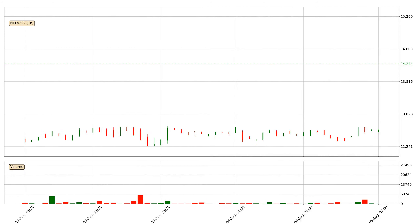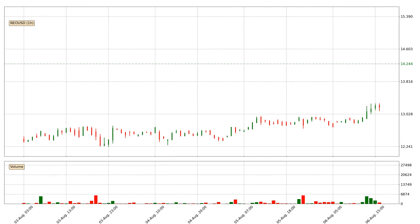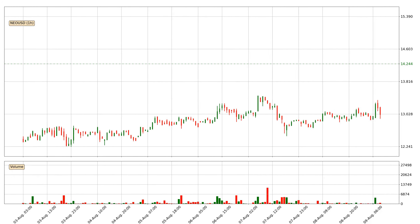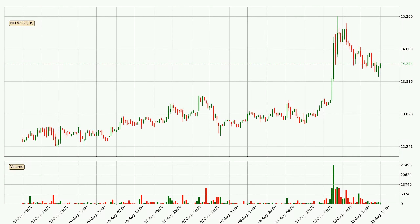Hey fellow crypto enthusiast, welcome to today's quick trend analysis. Let's get started. Today, find out how the price of NIO has changed and what the technical indicators RSI, Divergence, Stochastic RSI, and MACD show. If you are unfamiliar with the indicators, check out the explanation videos below.